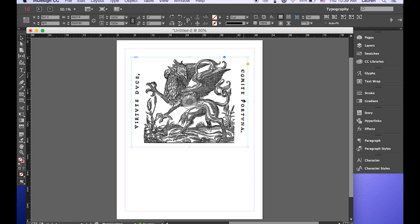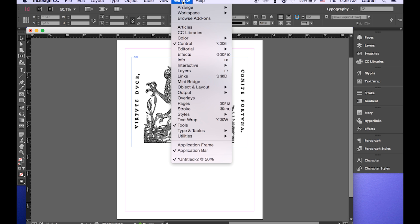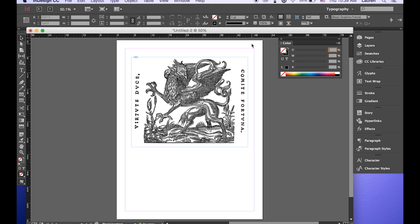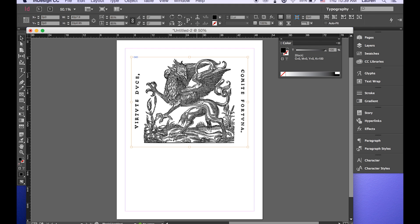And you're going to want to open up the color palette. The shortcut for that is F6 or you can go over to Window and Color. Just select color palette. Double click on your image and then select the fill.